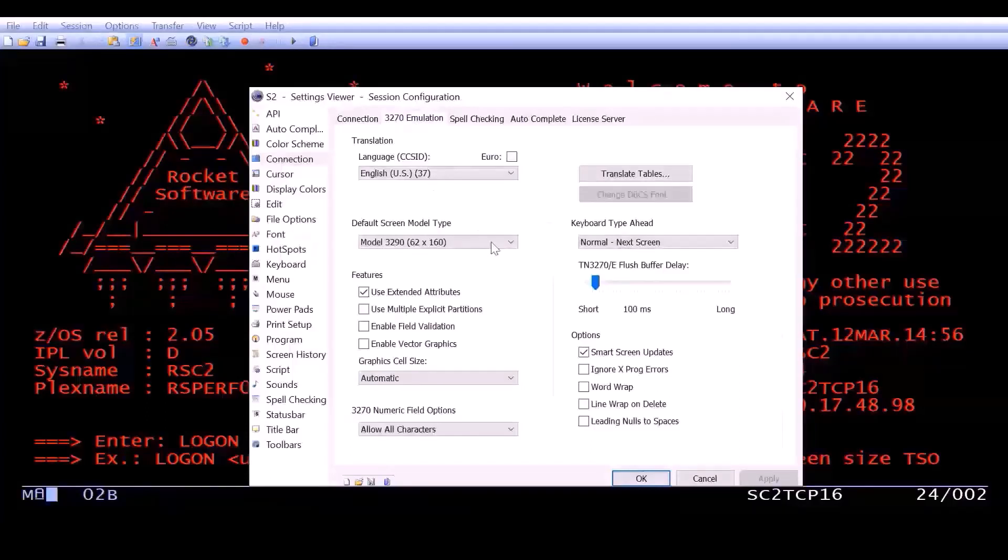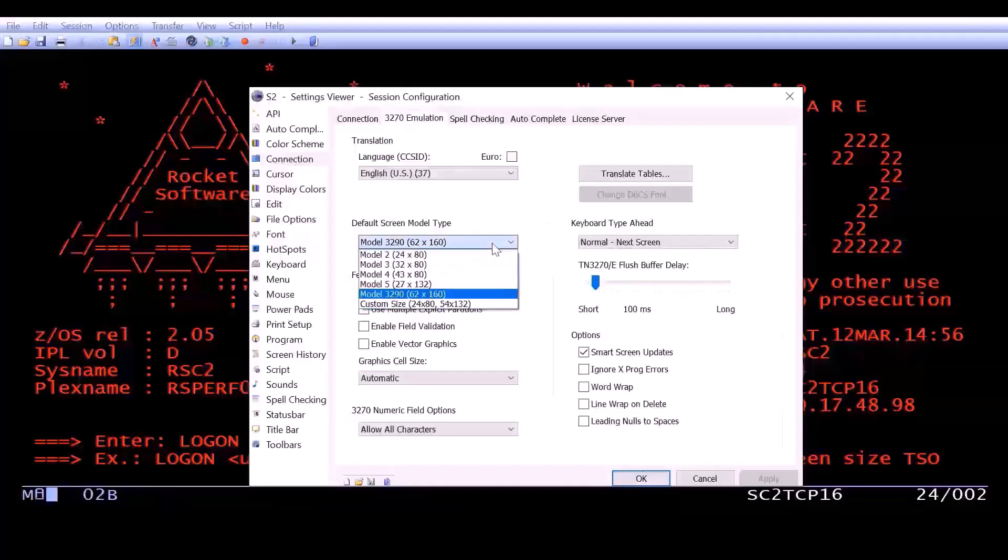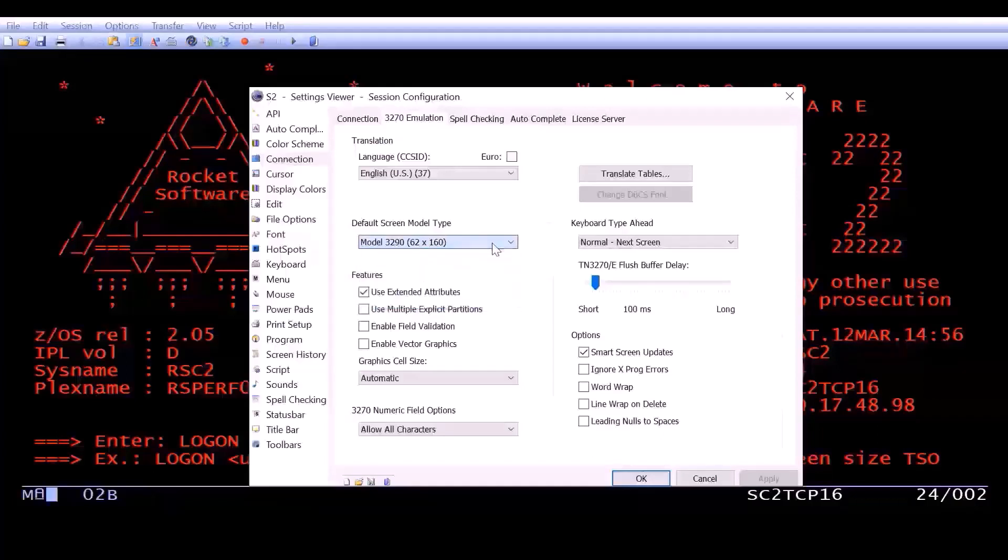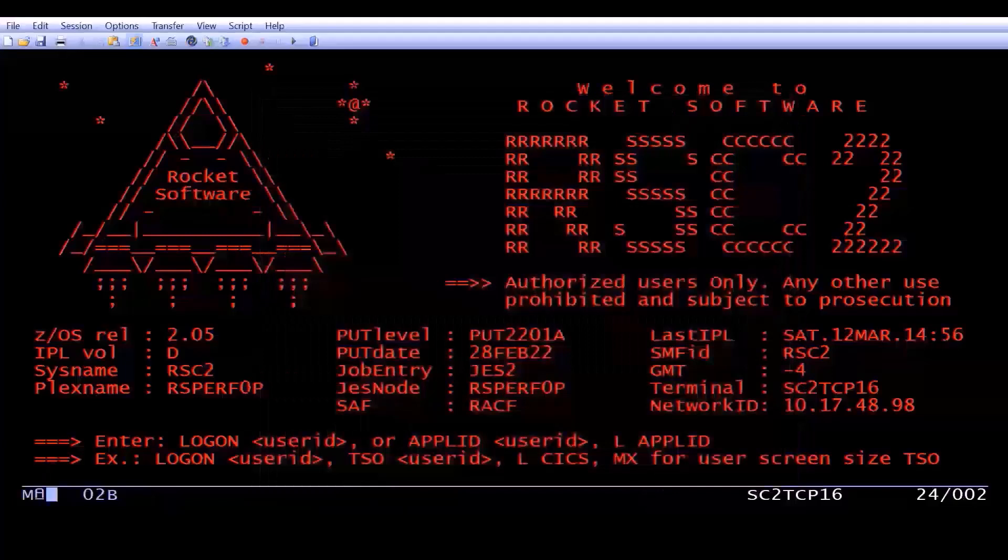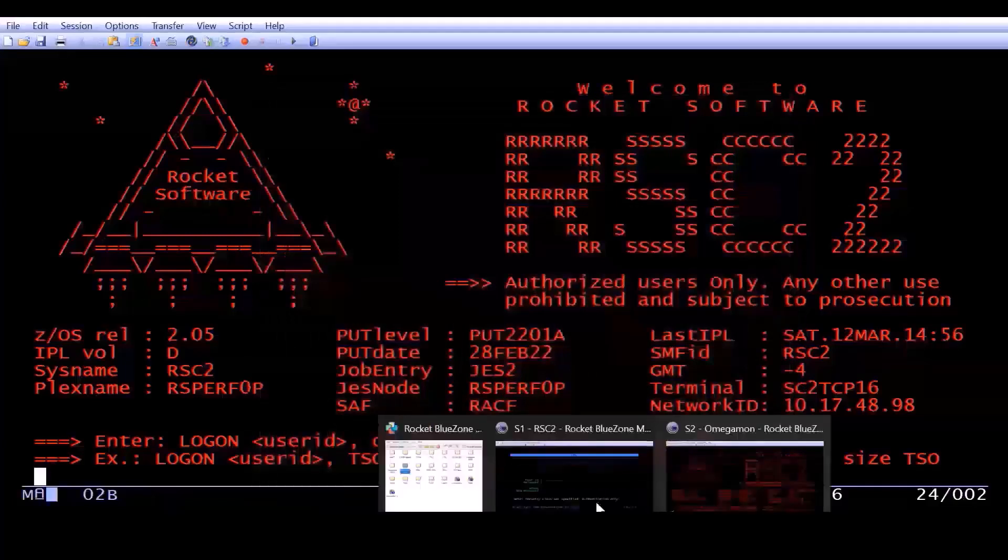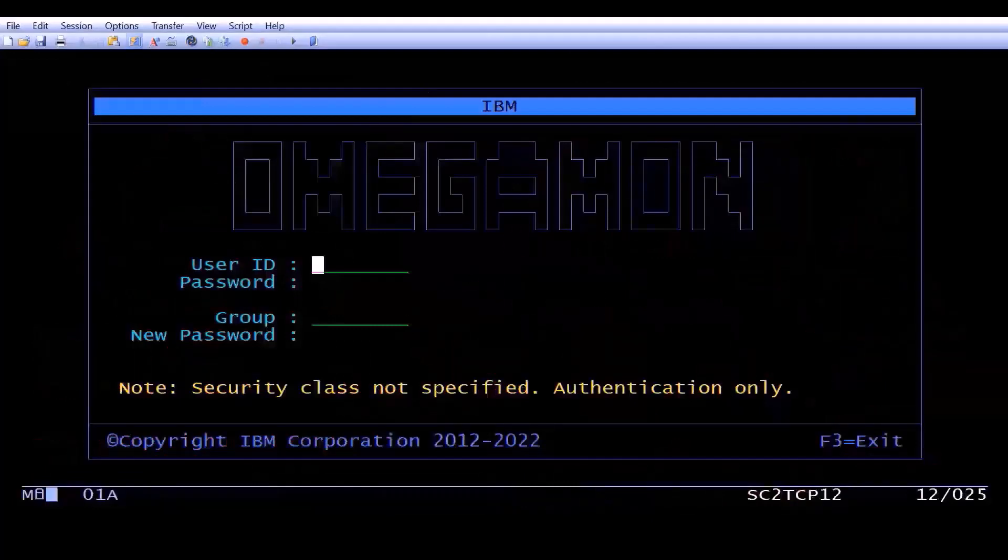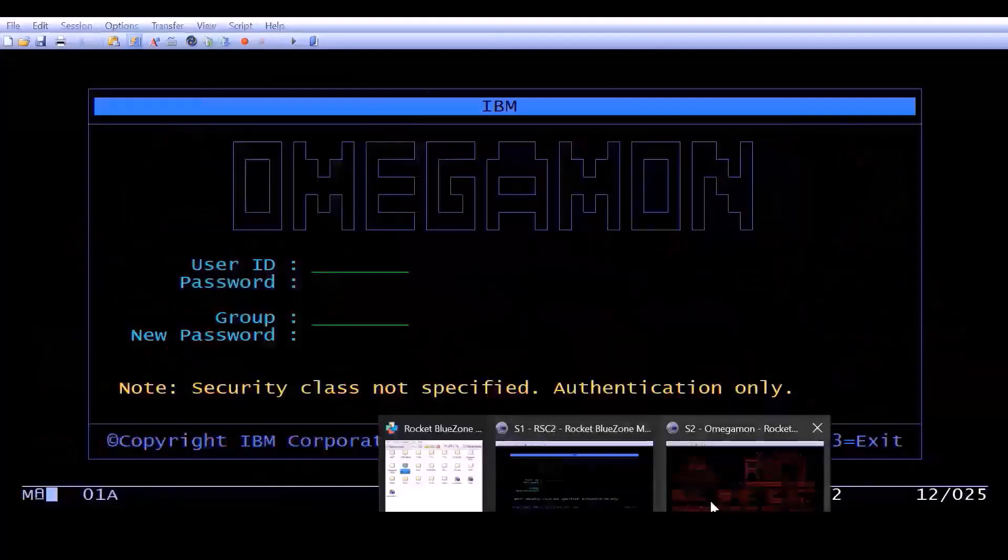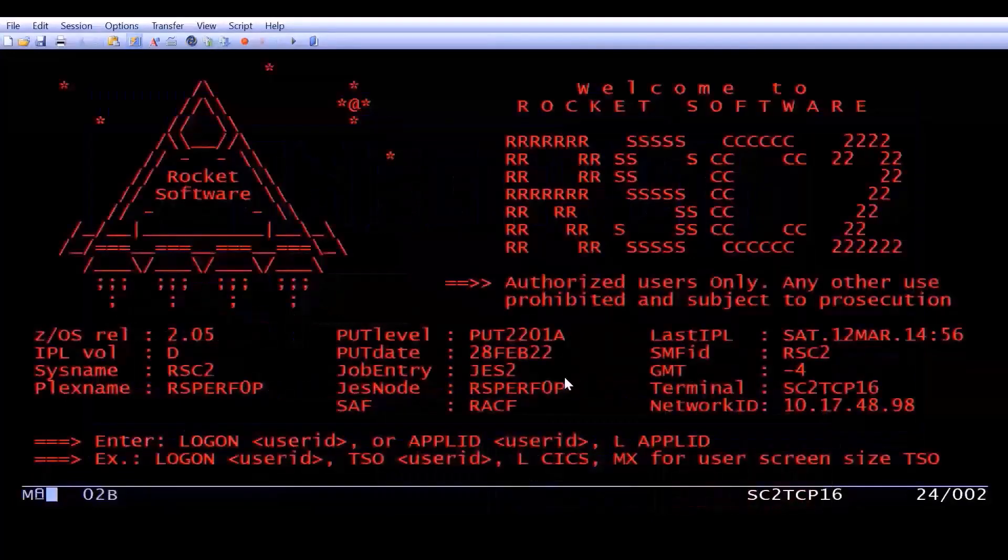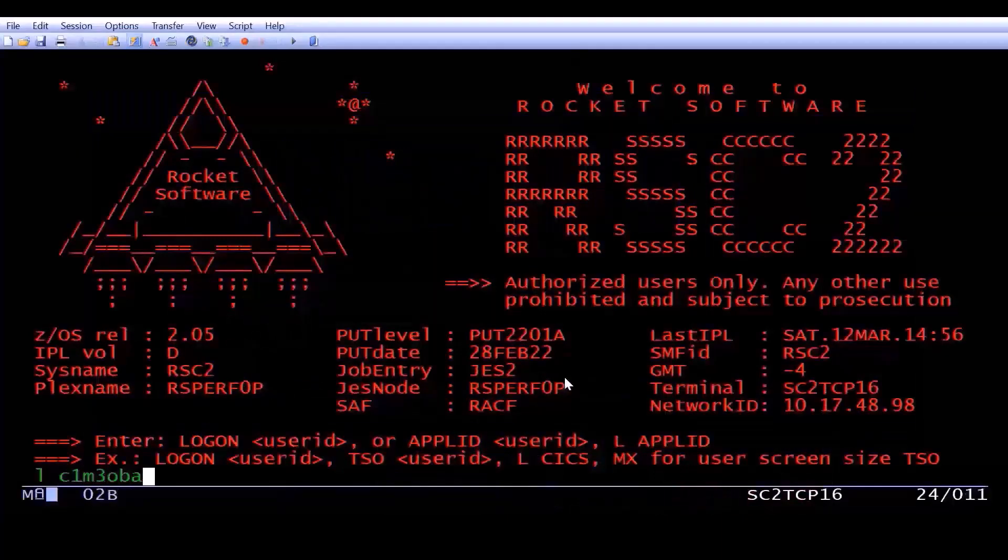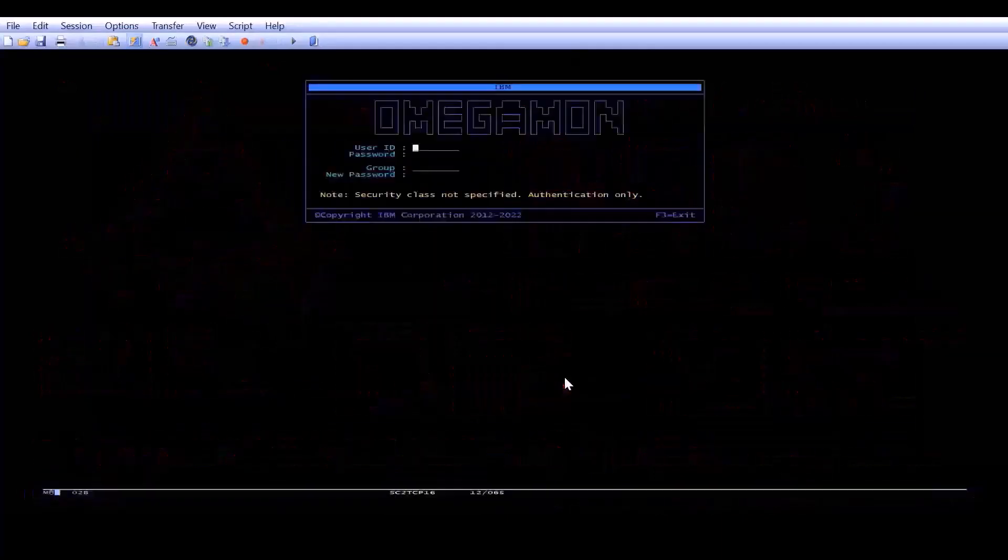The default on Rocket Terminal Emulator is a 24x80, which is a little bit small to see all the detail that OmegaMon will give you back. In fact, I'll show you here that a sign-in screen for OmegaMon when you use a 24x80 fills the entire screen. Let's log on now with our extended screen, and you can see the difference, right? A lot more real estate to work with.